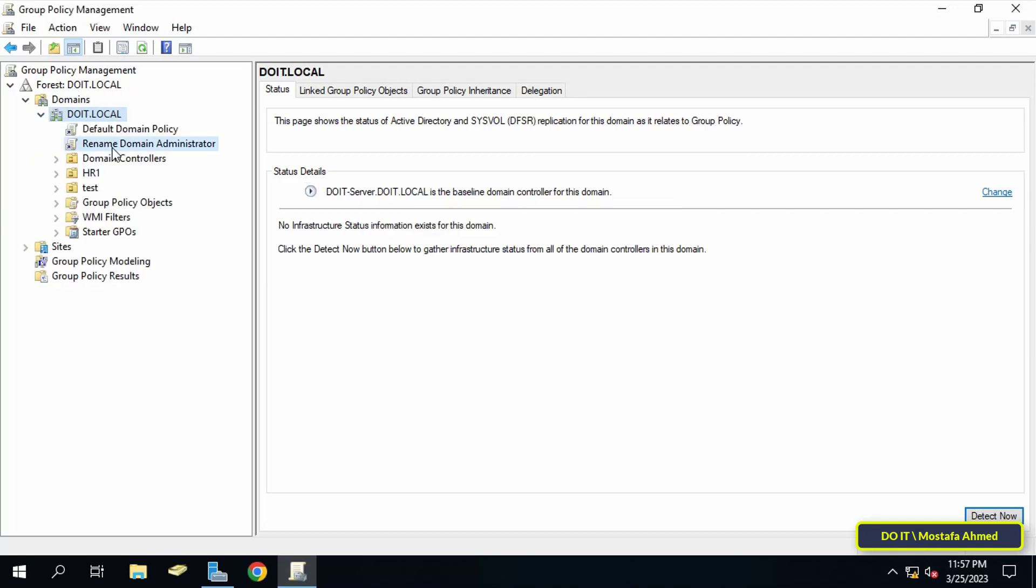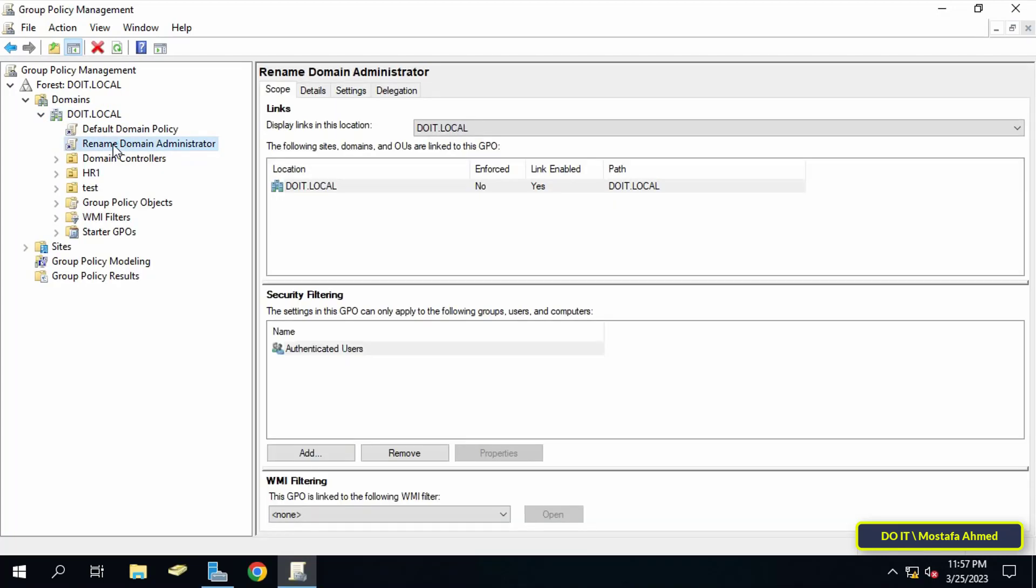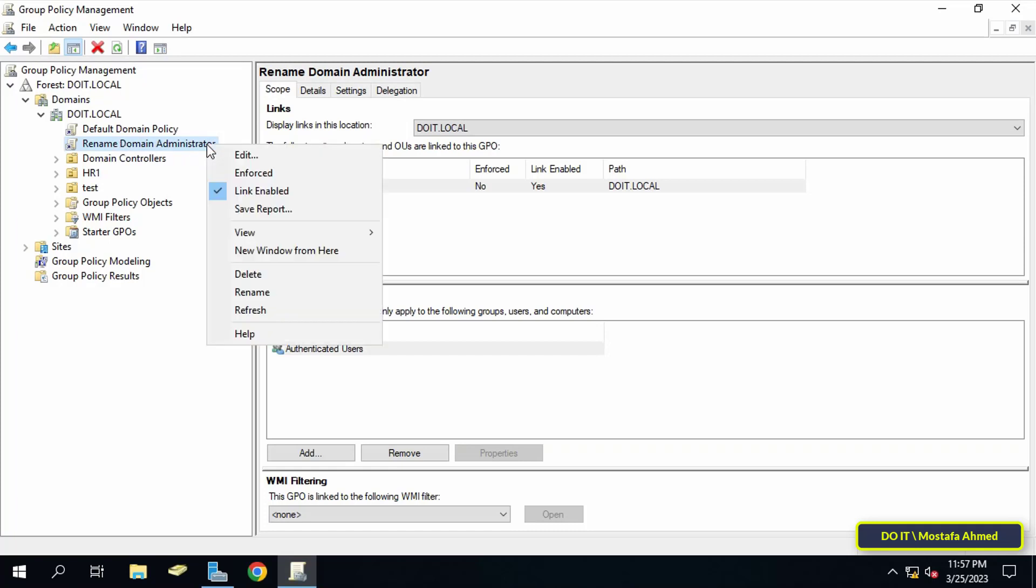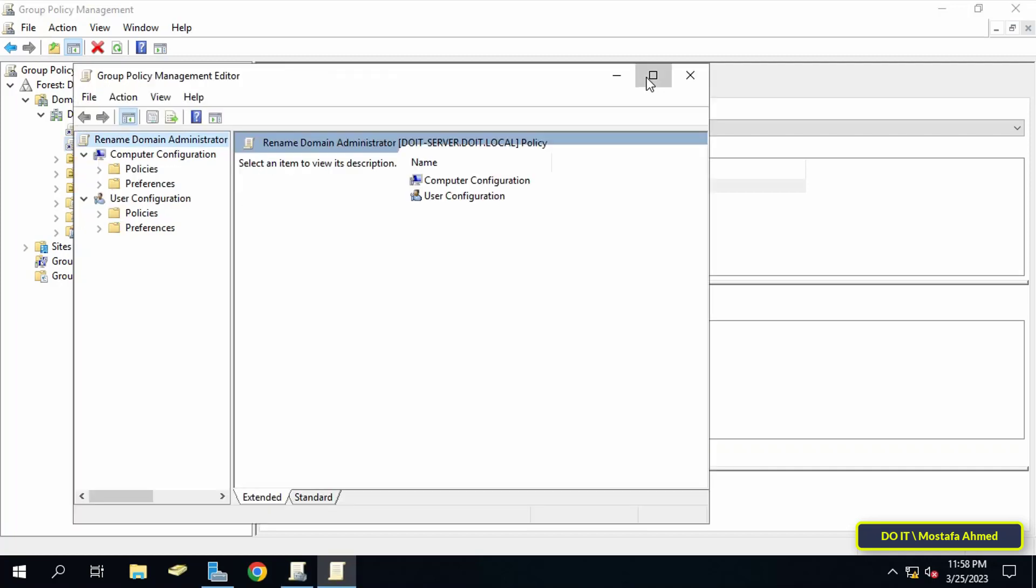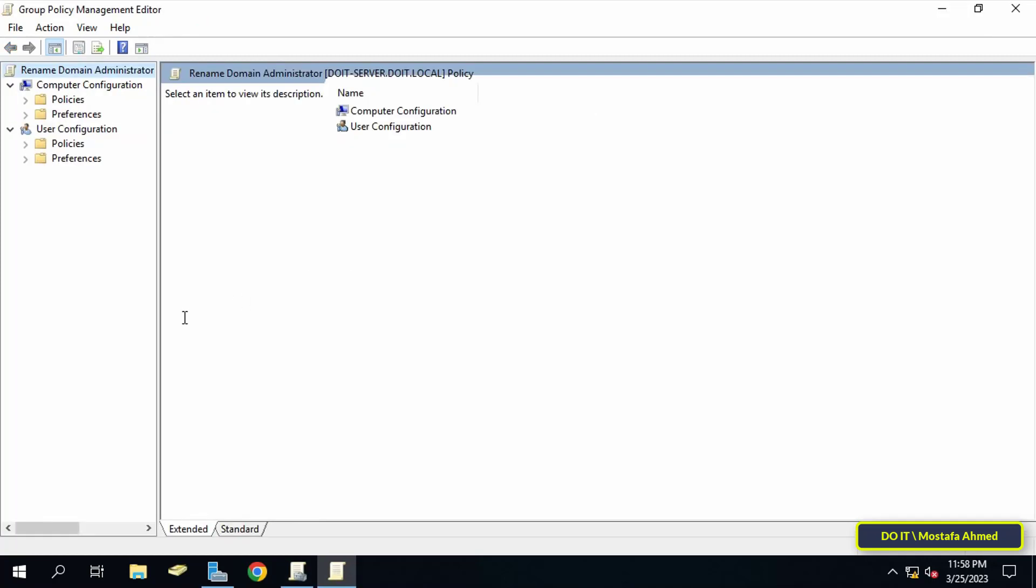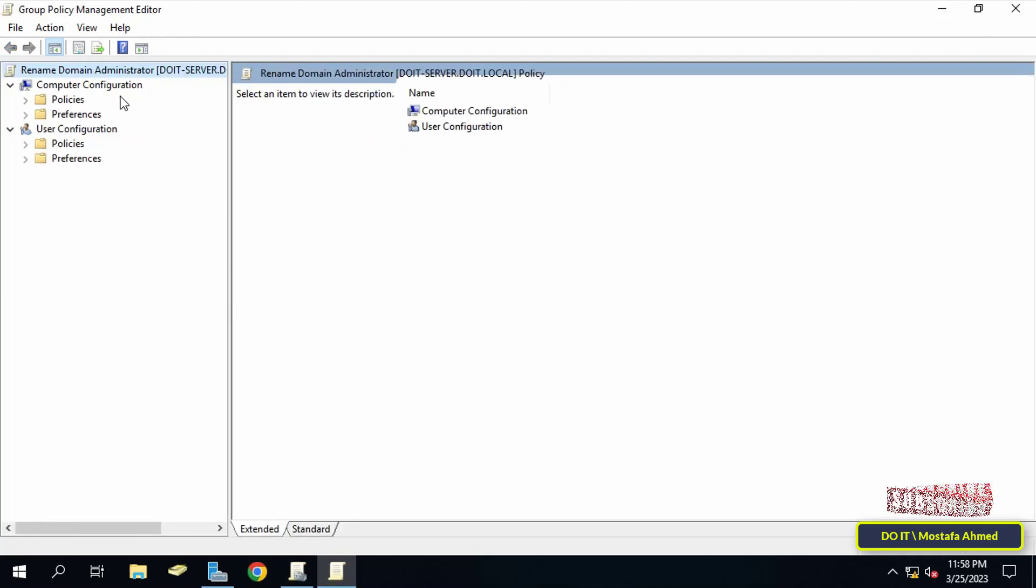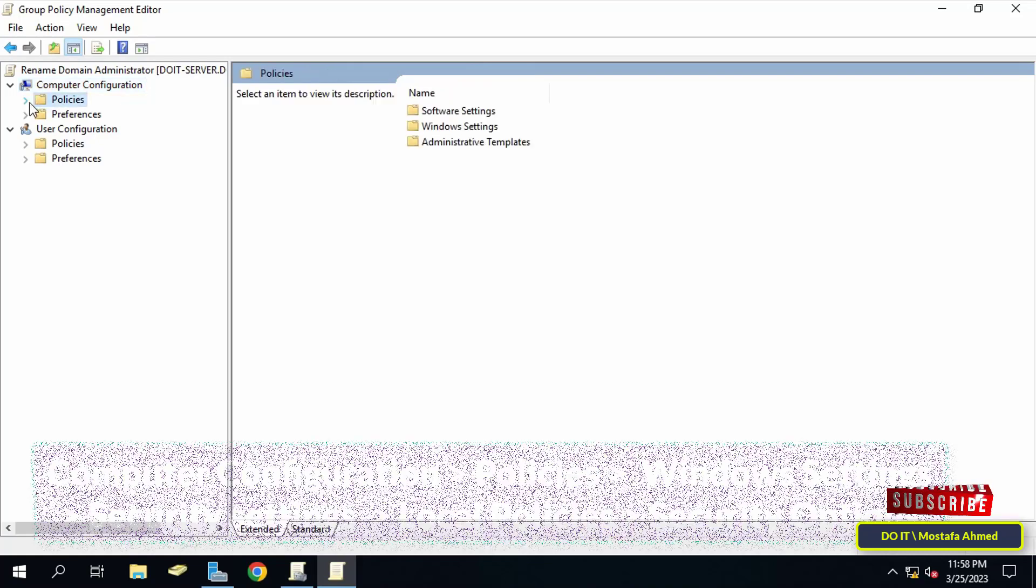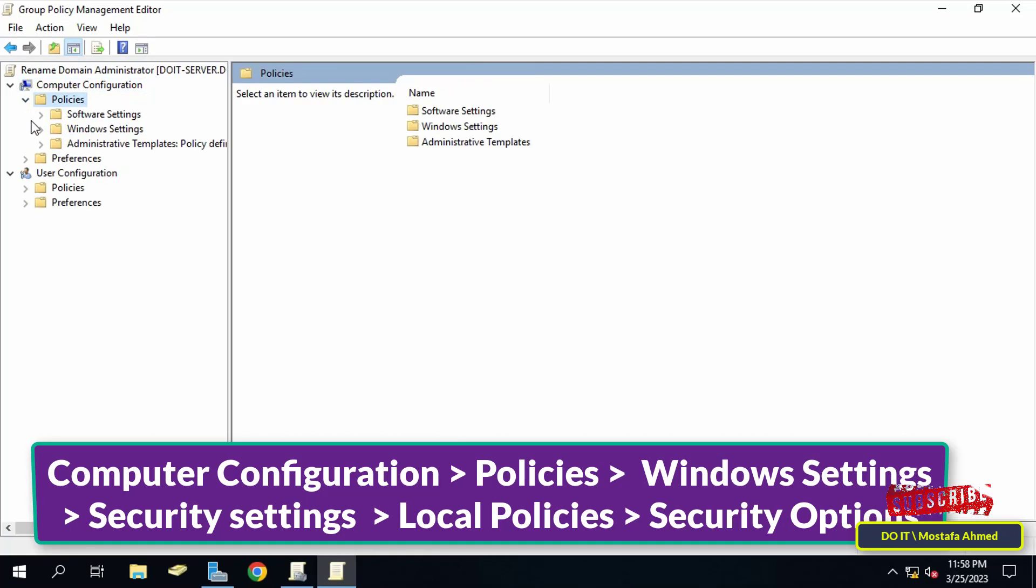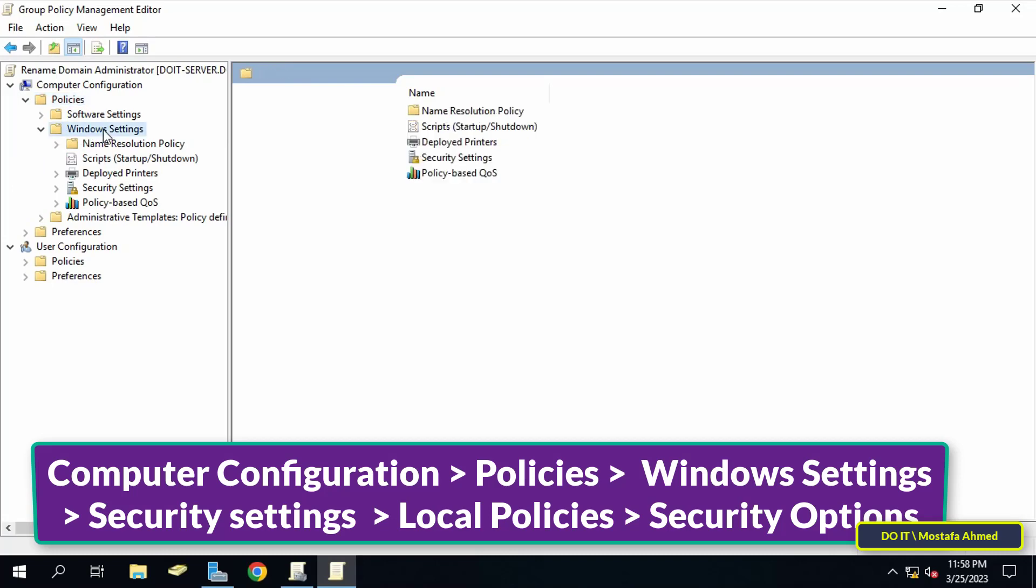The next step is to right-click on the GPO we just created and from the menu that appears, click Edit. After opening the Group Policy Management Editor screen, from the left, expand the folders to access the path shown in front of you on the screen.